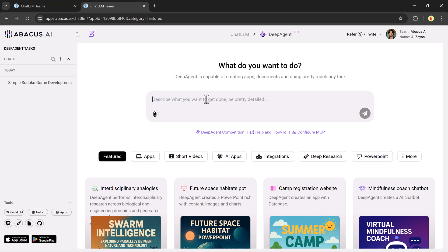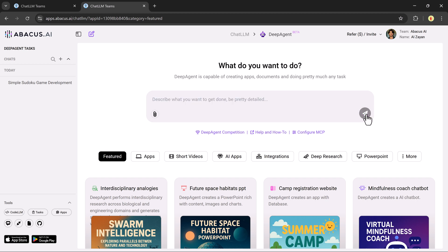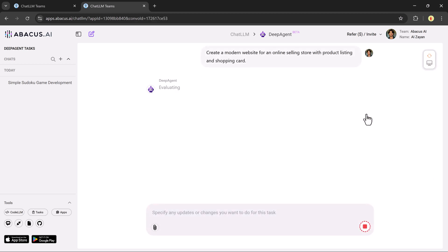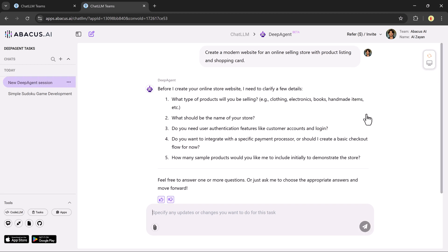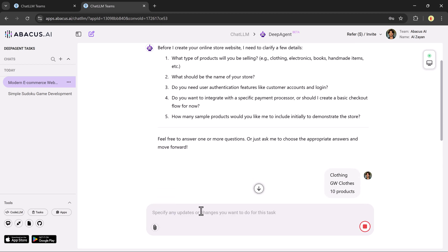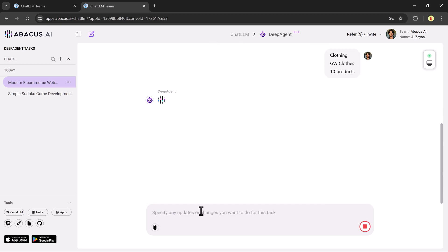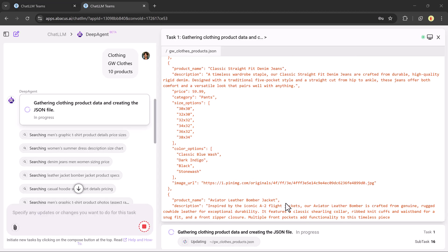Now, let's create a website for an online store that sells clothes and accessories. I type, create a modern website with product listings and a shopping cart. It asks a few questions about the brand and product types. I answer, and within moments,